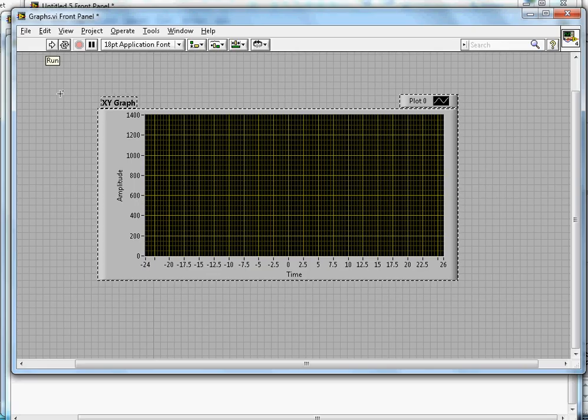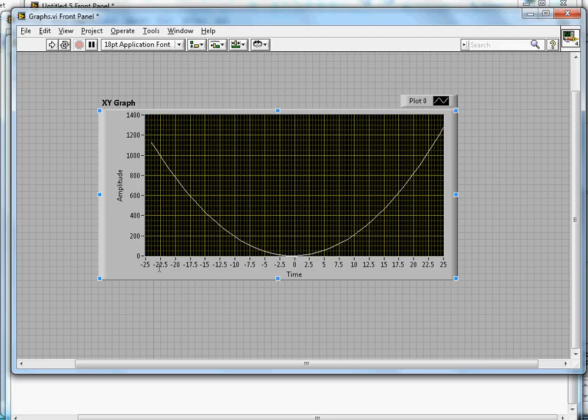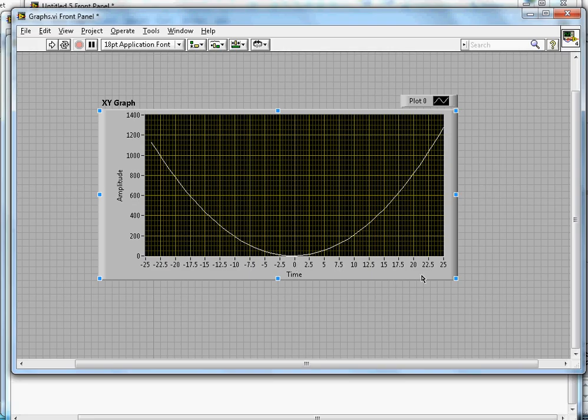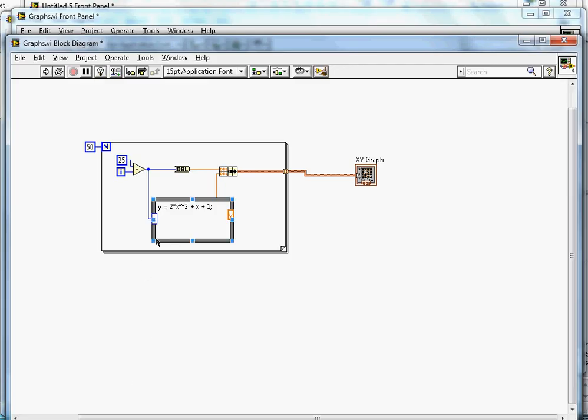If I go back to the front panel and click run, it's plotting the XY graph. As I mentioned, X goes from minus 25 all the way up to plus 25, and based on those values of X, it's plotting the value of Y. Now I can change the expression.